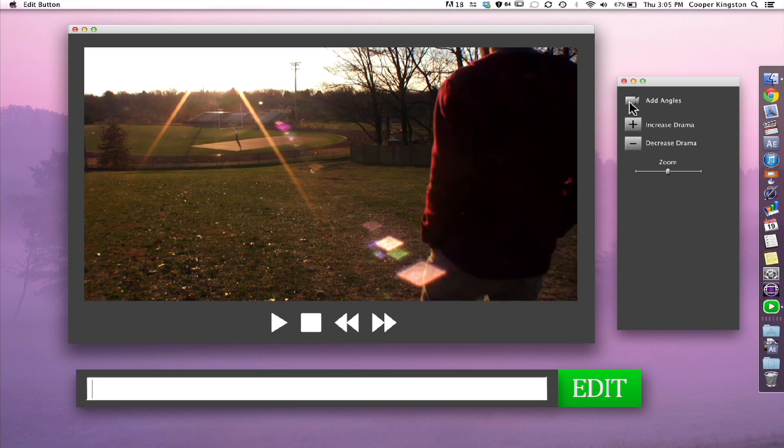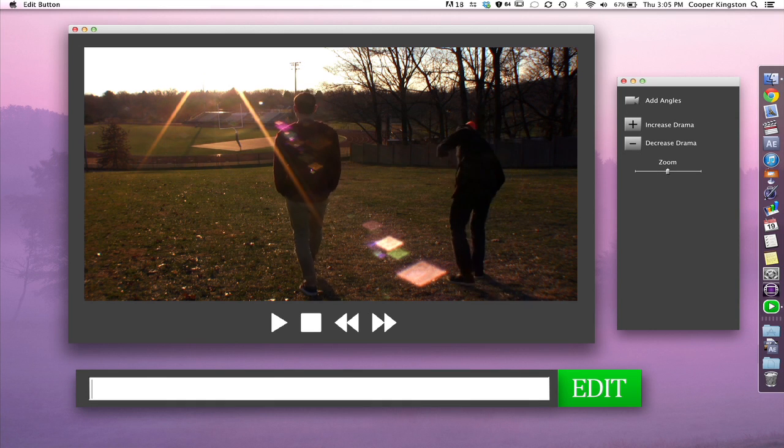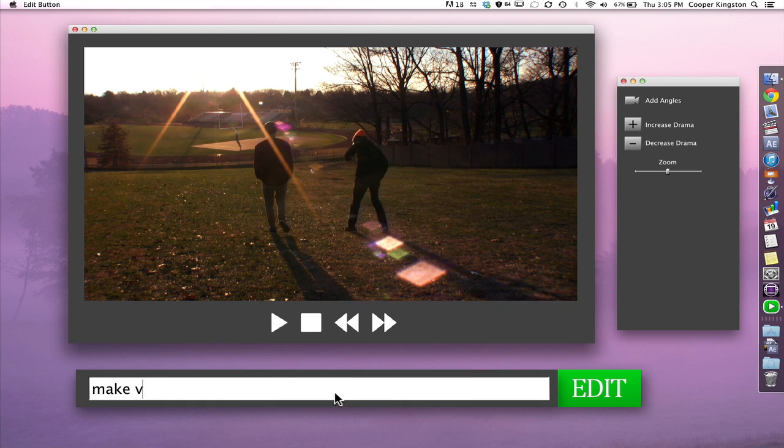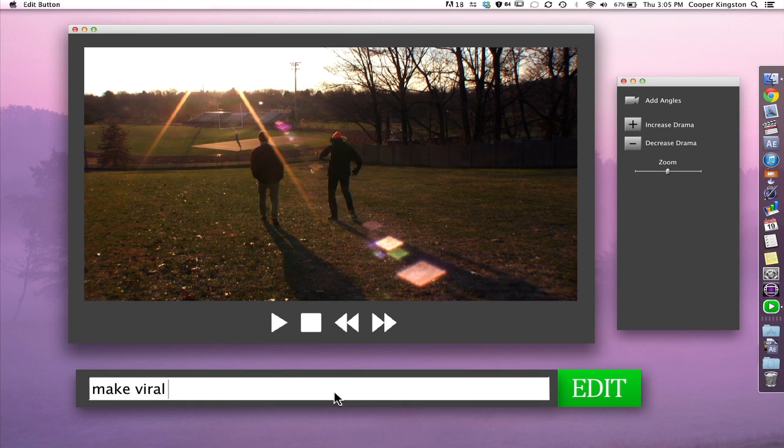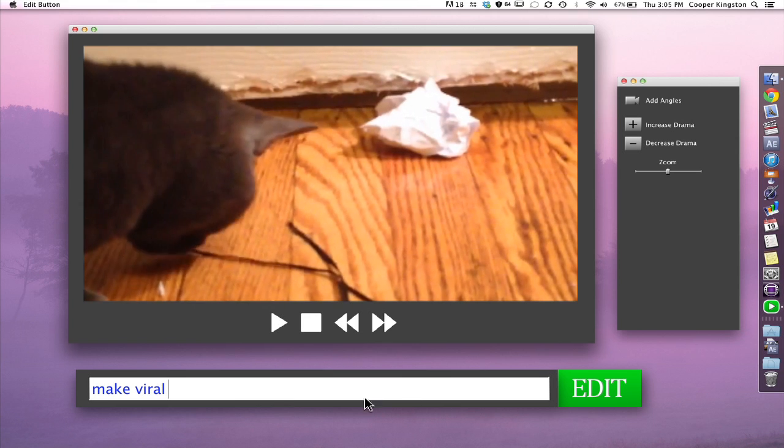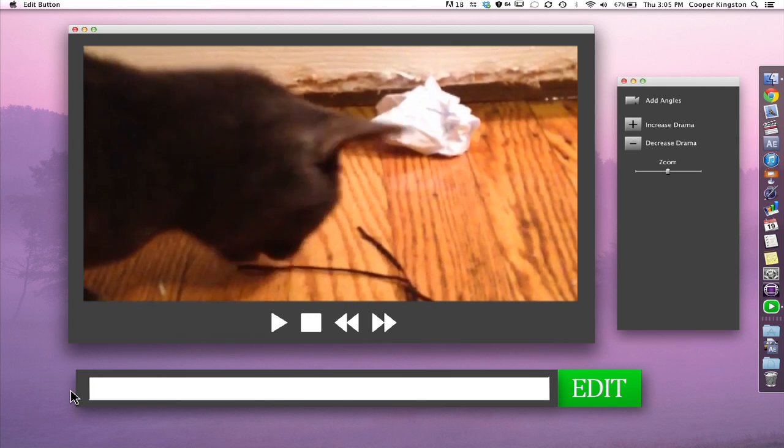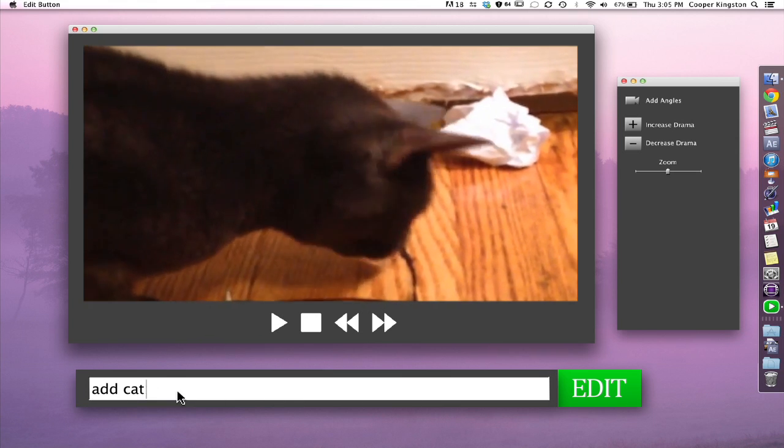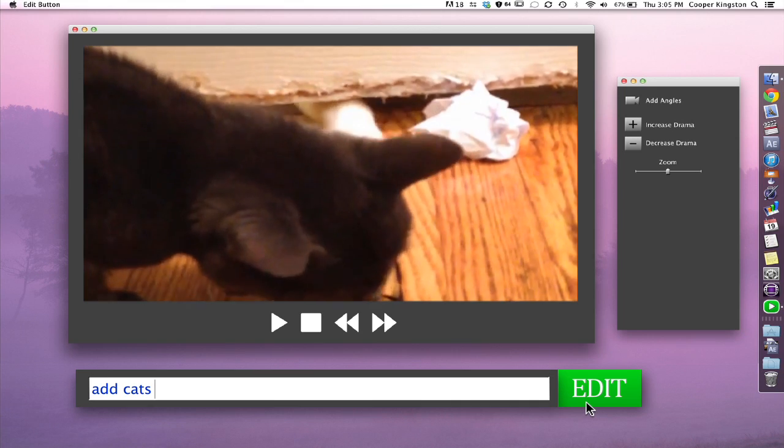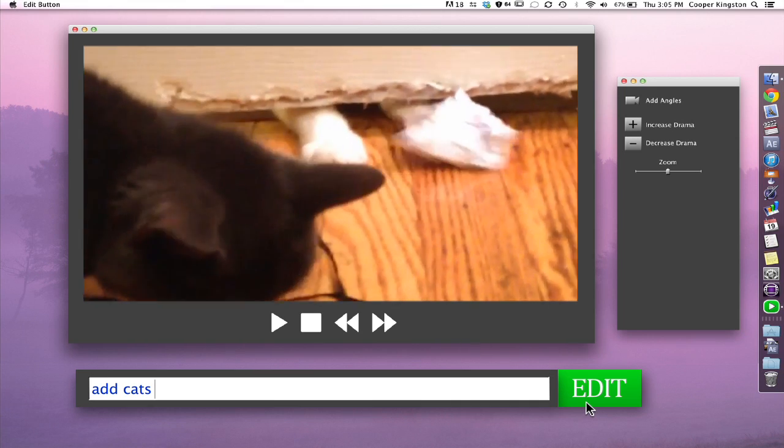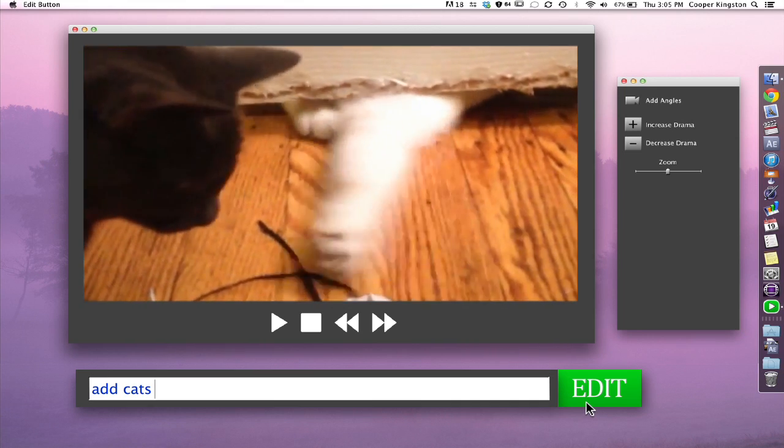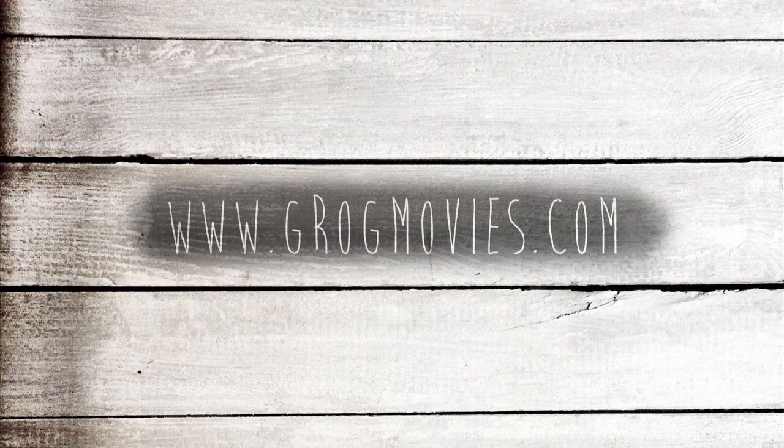Now, this is very good, but it won't get any views as is. So we'll type make viral. Oh, that is just too cute. Can we type two cats? Oh, that is just adorable. Look at those cats play.